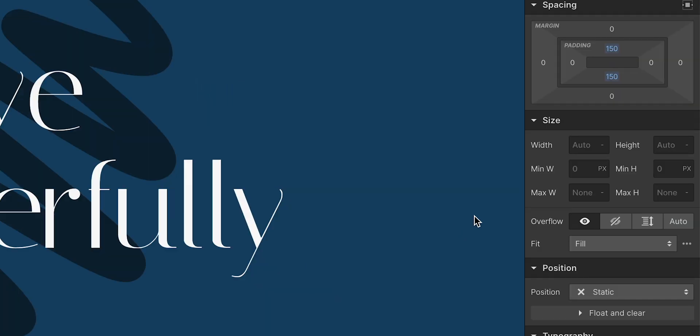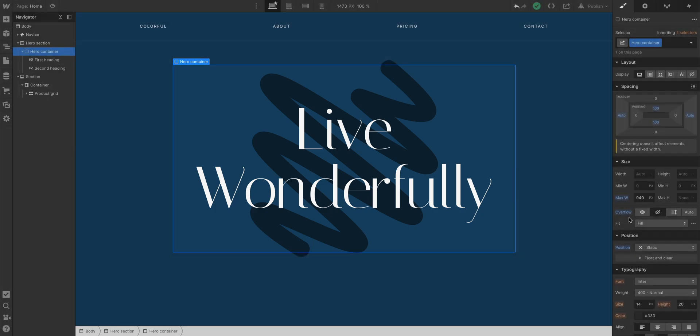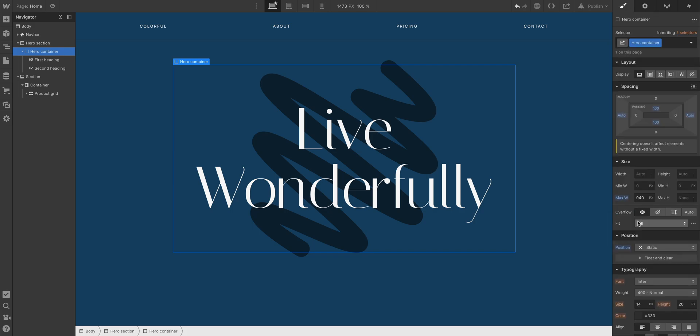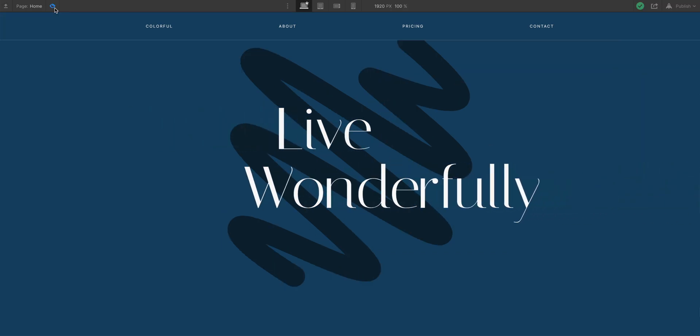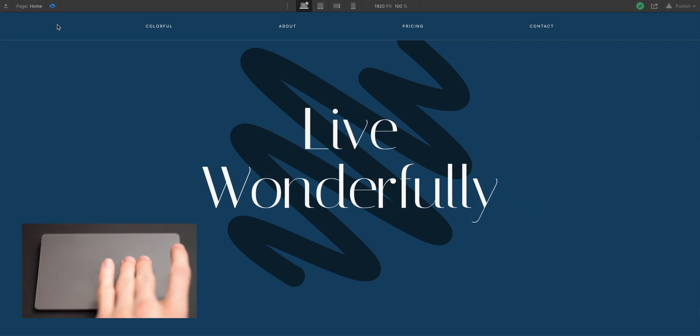Remember, setting overflow hidden means it hides anything hanging over the element's boundary. So let's go in and remove that. And instead, let's try setting overflow hidden to the next parent up in the hierarchy — the section itself. If we do this, the animation will still work as expected — but now there's no overflow.